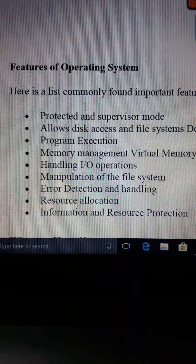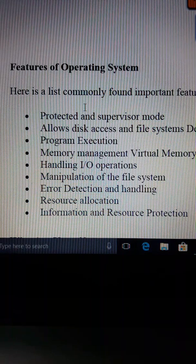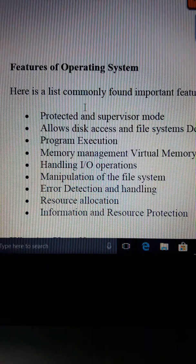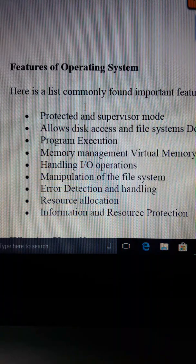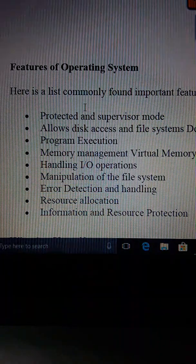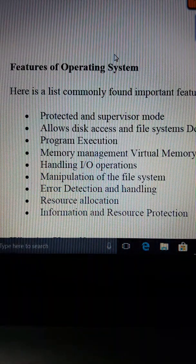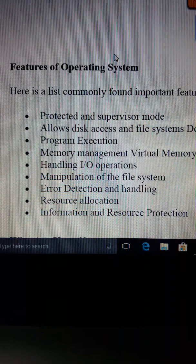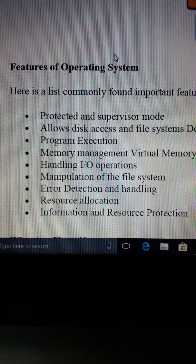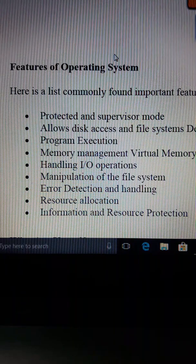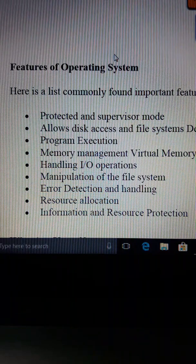The fourth point is handling input-output operations. The operating system manages input-output devices. The fifth point is manipulation of the file system — the operating system manages the file system.